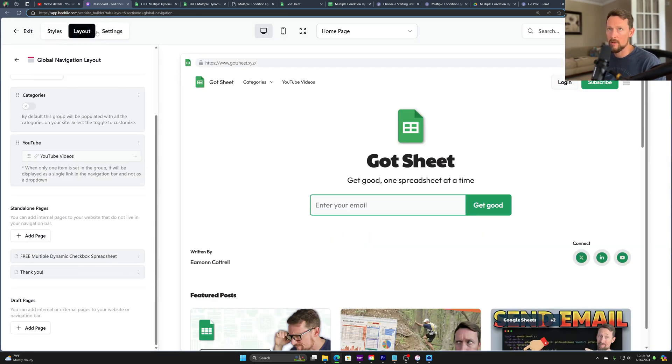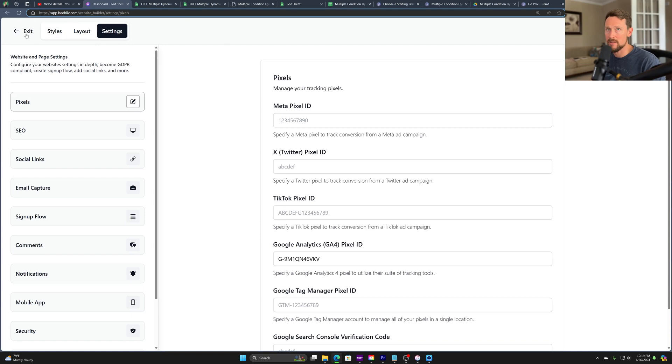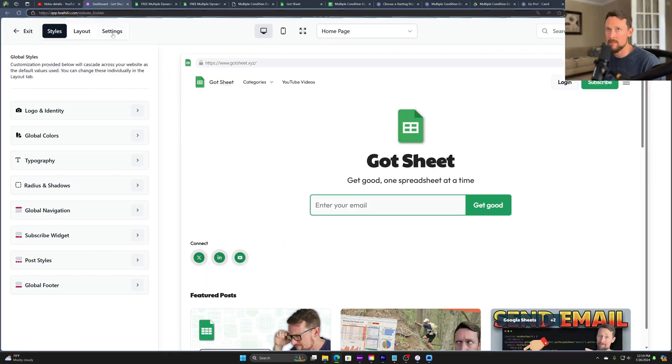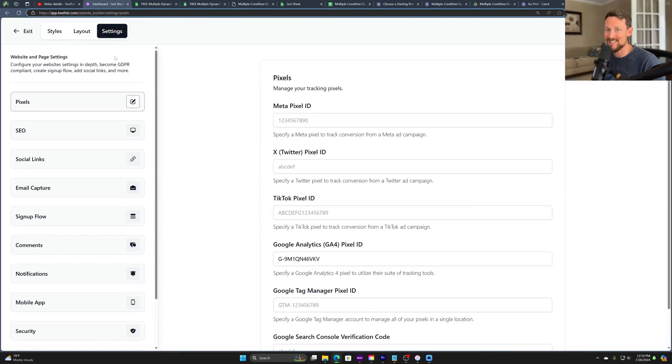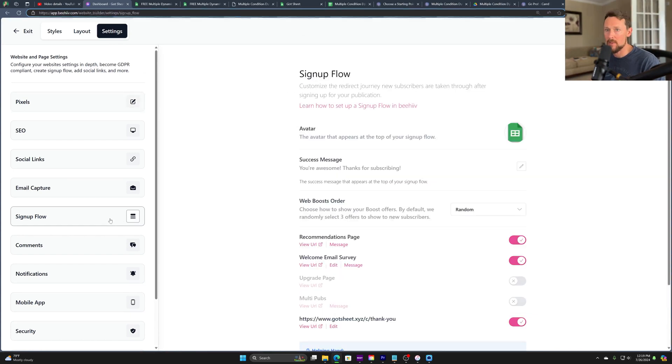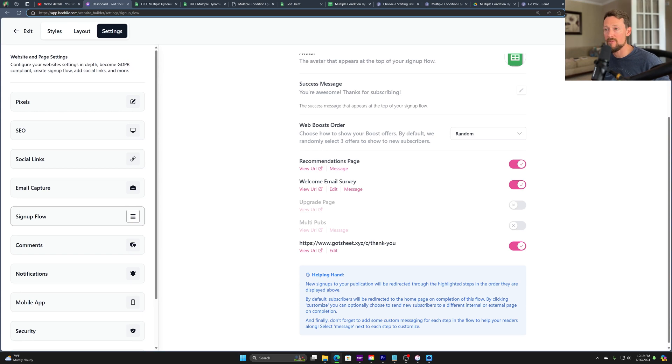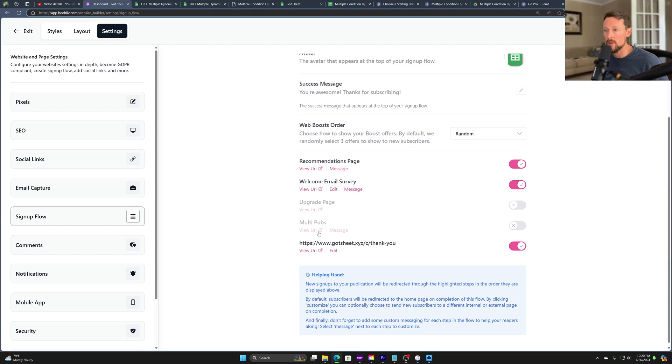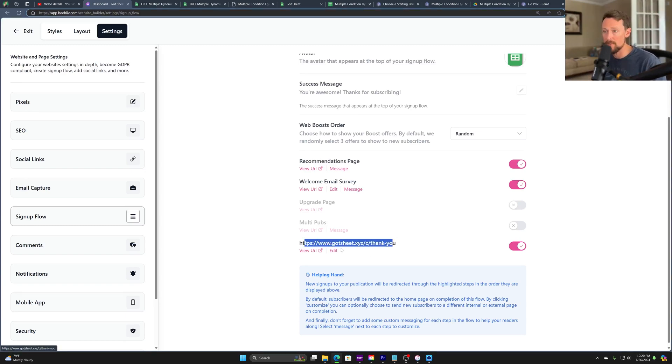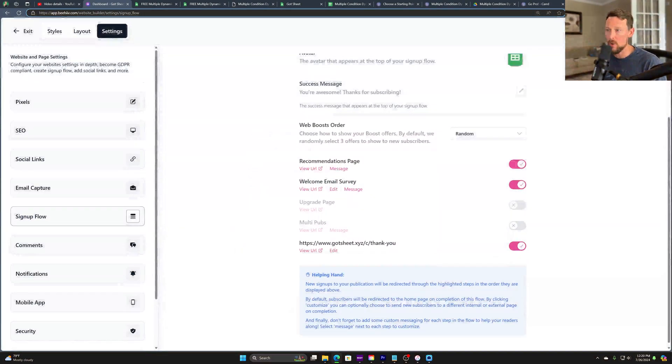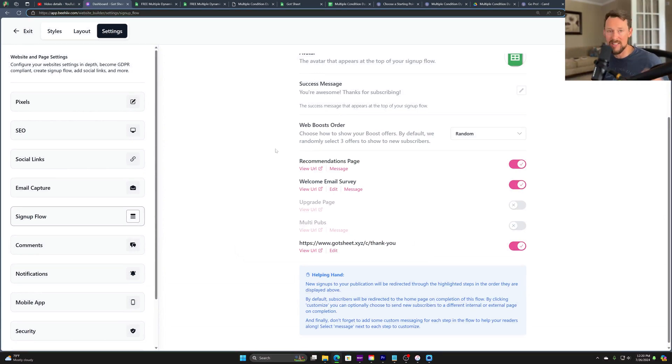Once you've created a thank you page, you will want to go over here to settings. And again, to remind you that I'm in design, website builder, settings, and then down here in the middle of the sidebar, we've got signup flow. So this signup flow, from top to bottom, this is what happens when somebody signs up from that main subscribe form. In order to get them to go to your thank you page, you need to add a URL down here, like I've done at the bottom. So you just simply edit and say, I want this thank you page to be where somebody goes at the end of the signup flow.